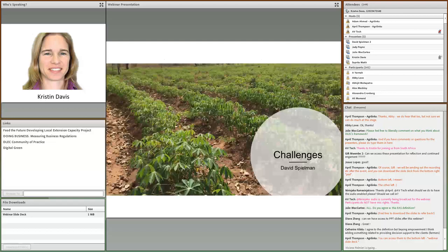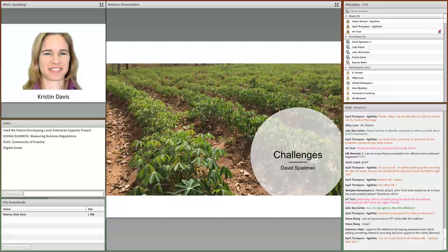So I've given you some background on the extension metrics initiative and a quick overview of what we've done: definitions, the start of the common framework, the outcome pillars, the target audience, and the domains. With that, I'd like to turn it over to my colleague Dr. David Spielman to talk about the challenges of extension metrics.